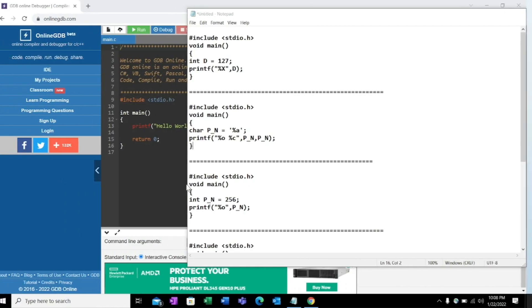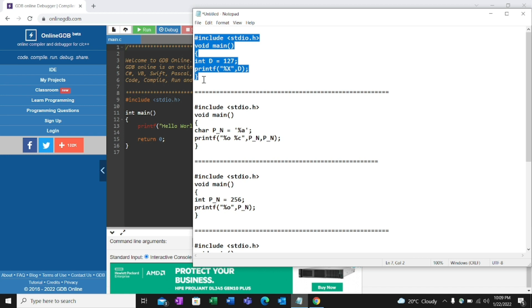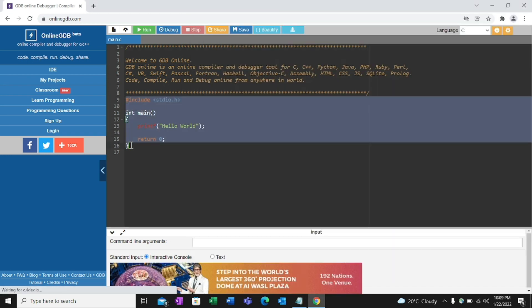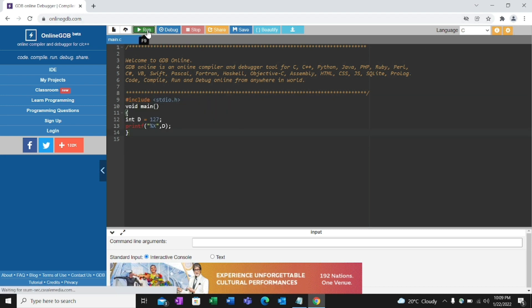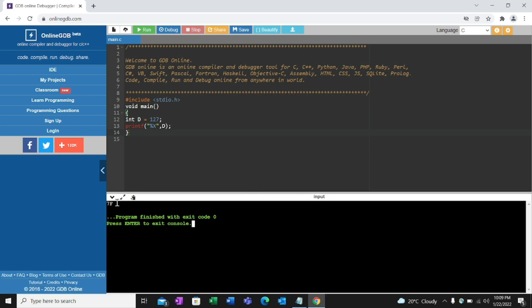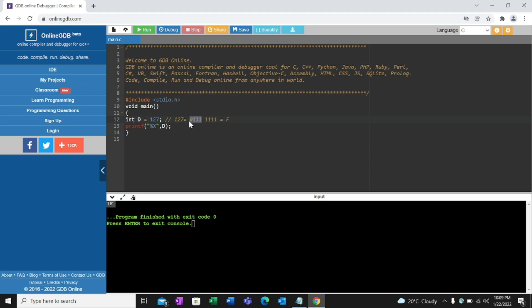I'm going to solve this question using the online GDB compiler. I'll copy the question and run it. The output is 7F. Why 7F? We need to convert 127 into binary: 127 in binary is 0111 1111. Now convert to hexadecimal — 1111 is 15, which is F, and 0111 is 7. So the output is 7F.